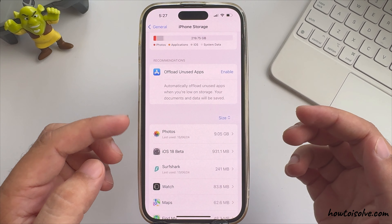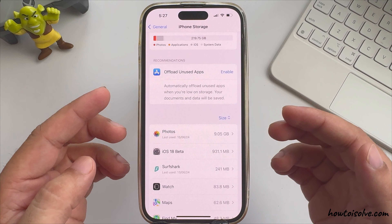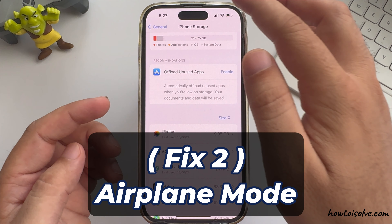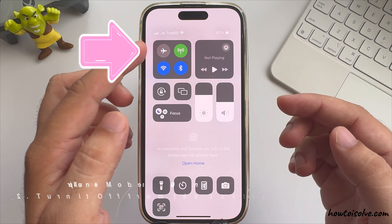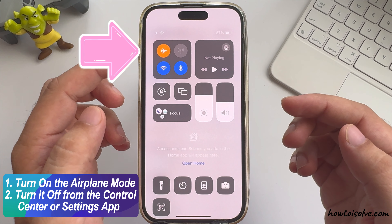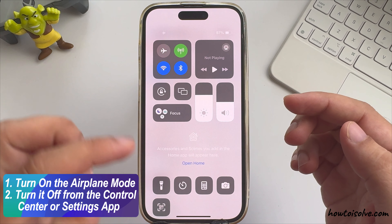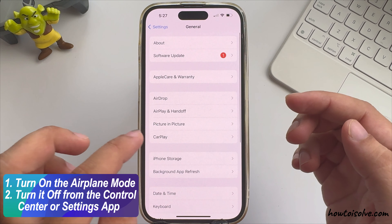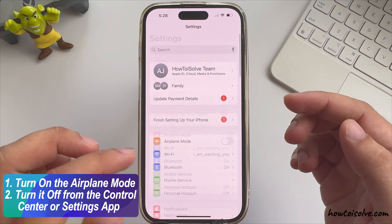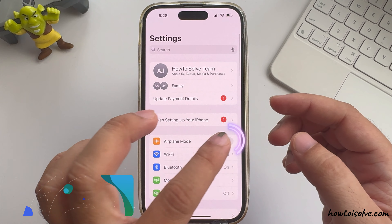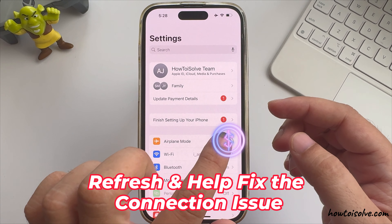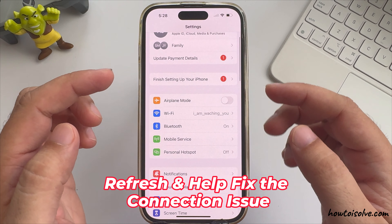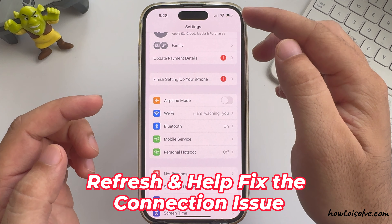If you have enough space, you should check the internet connection first and try turning on Airplane Mode and then turning it off from the Control Center or the Settings app. By doing this, your internet connection will refresh and help you fix the connection issue.